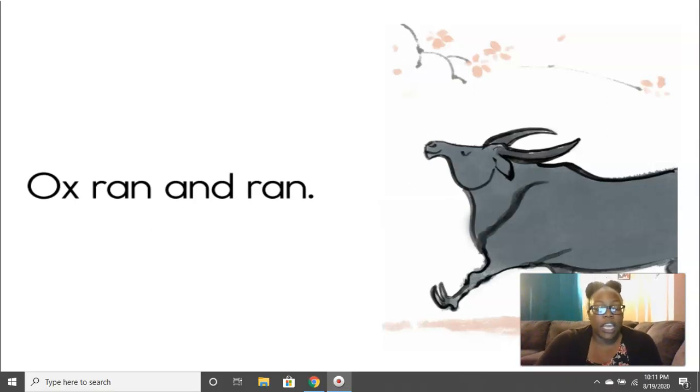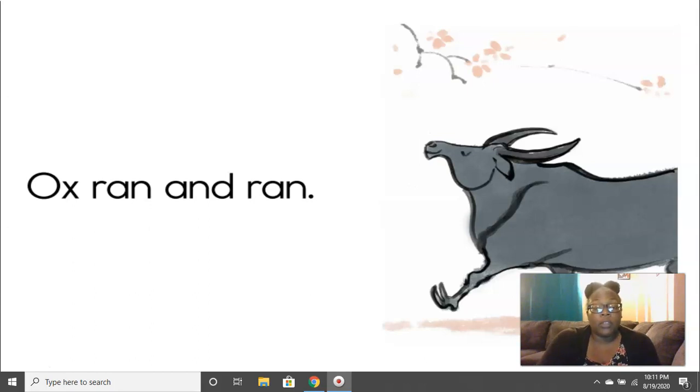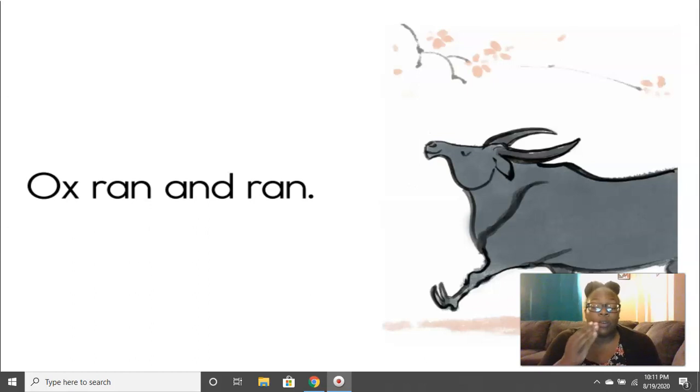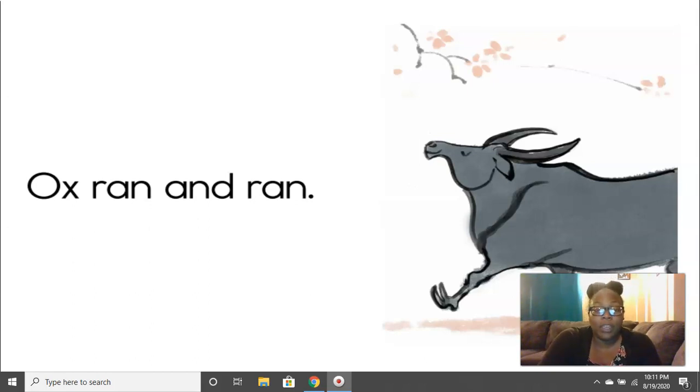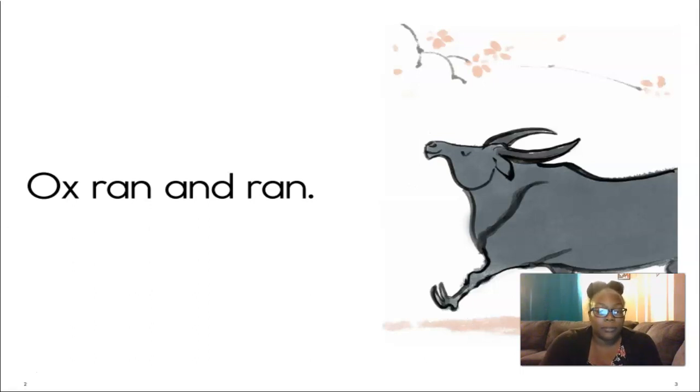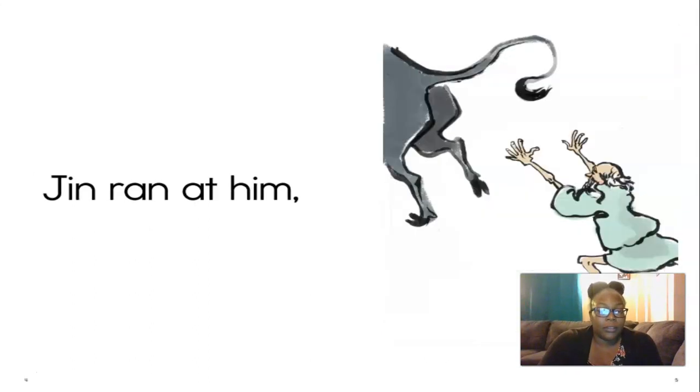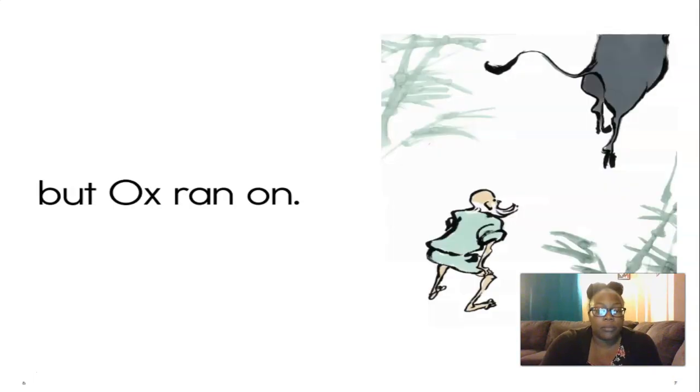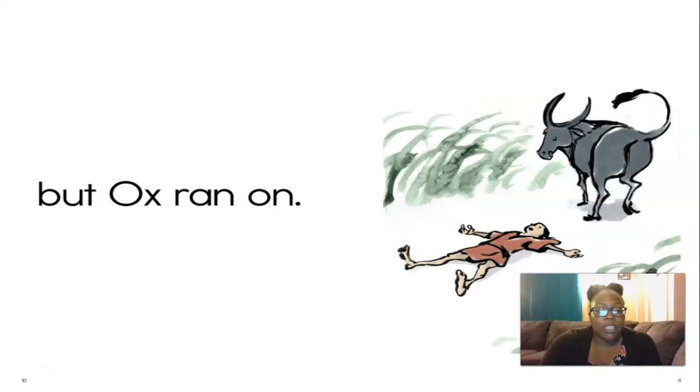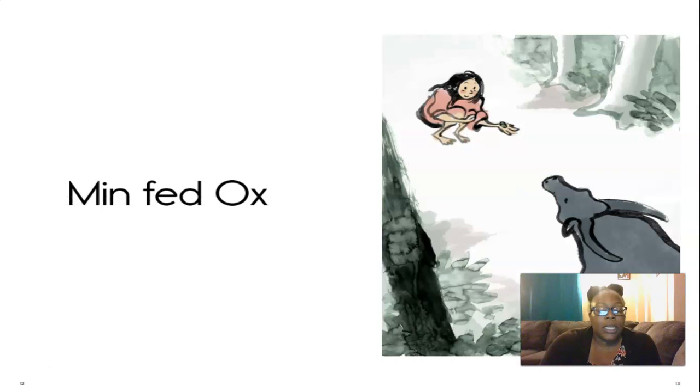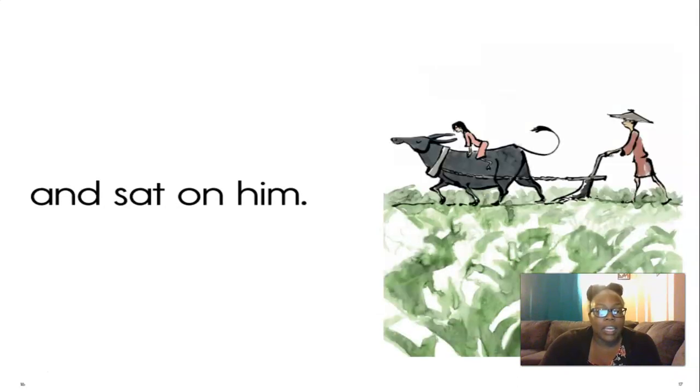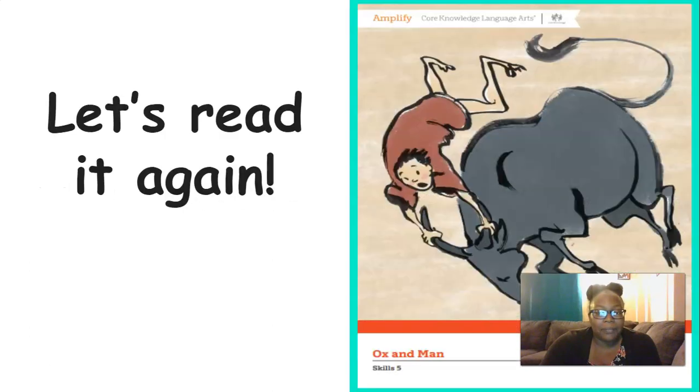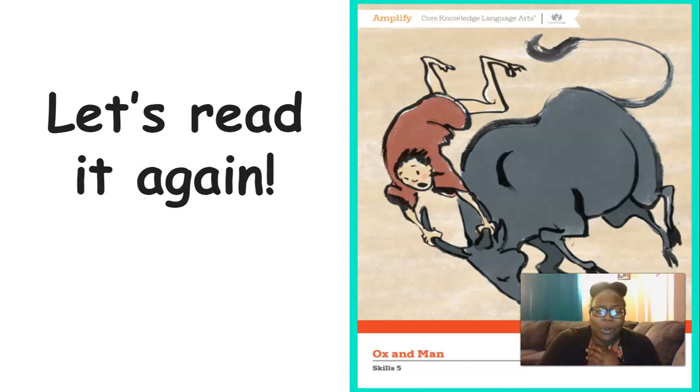So now we're going to get into the story. We're actually going to read it two times. The first time, I'm going to read it to you, and then we're going to review some things about different things in the story, and then we'll read it together. Right now, I want you to listen to the story as I read it to you. Ox ran and ran. Jim ran at him. But ox ran on. Kim had him. But ox ran on. Men fed ox and led him, and sat on him. And that's the end of the story.